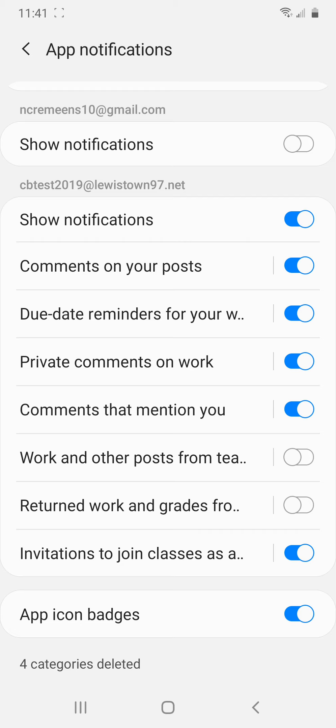Due date reminders for your work. So this would be very helpful if you had a class that had assignments that weren't due the same day every week. So last spring, all my assignments were due on Sunday night at midnight, or right before midnight.